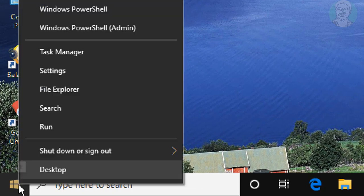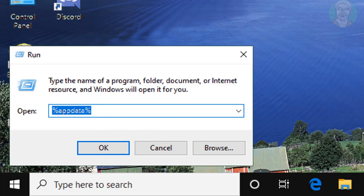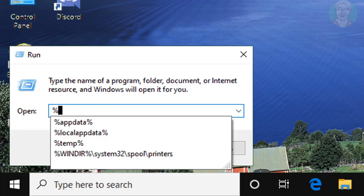Right click Start button. Click Run. Type %LocalAppData%.